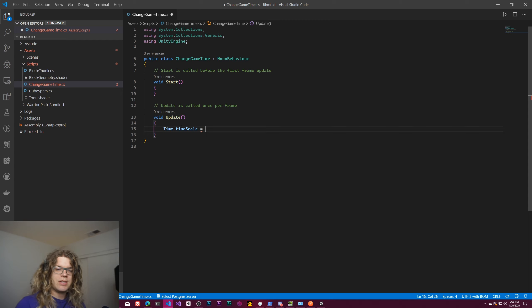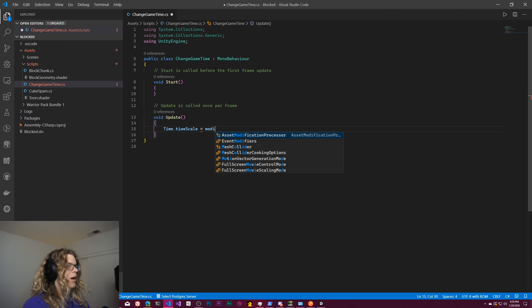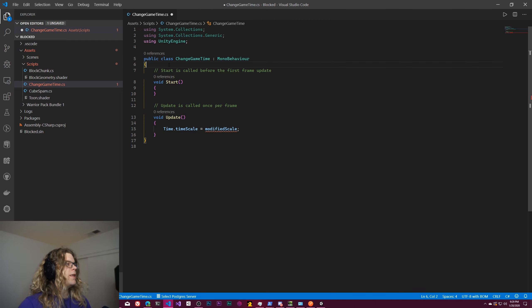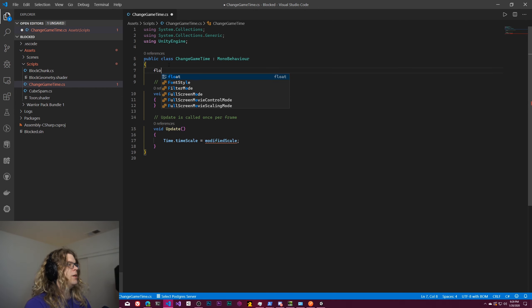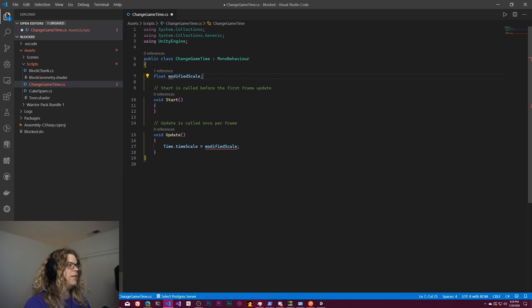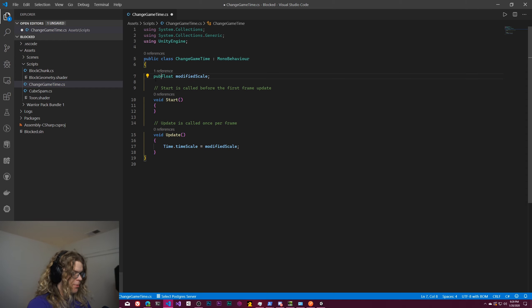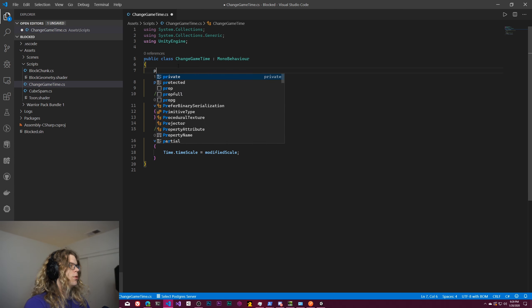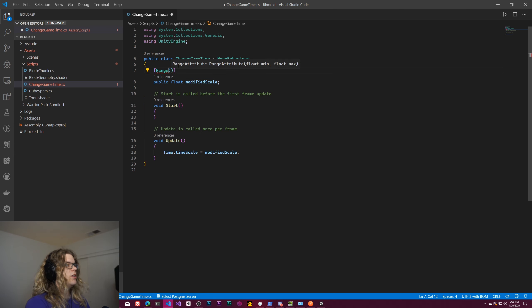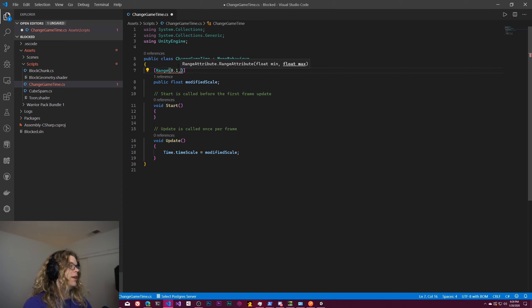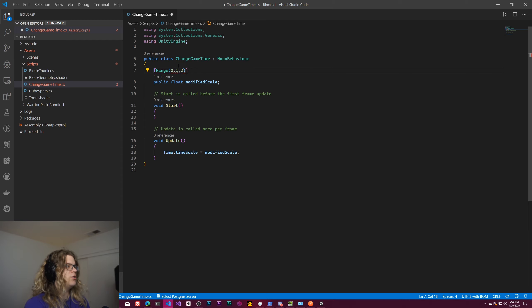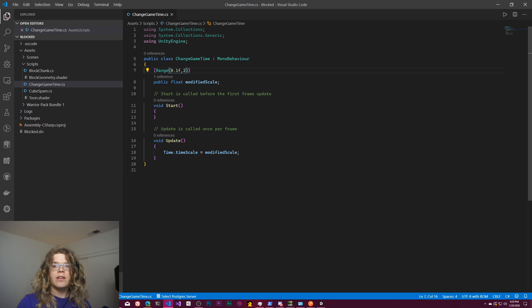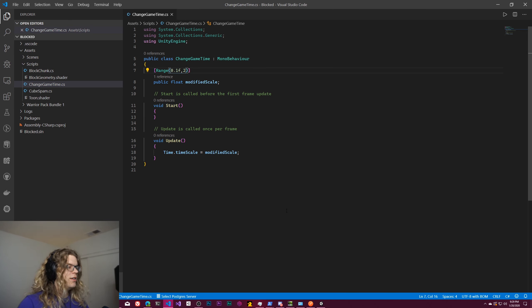And so we can just expose this up here and do float modified scale. We're going to want to make that public so we can just change it from the inspector. And then we're also probably going to want to make this a range, and I'm going to make it so we can set it between 0.1 and 2. And all this is going to do is give us a slider in Unity's inspector.